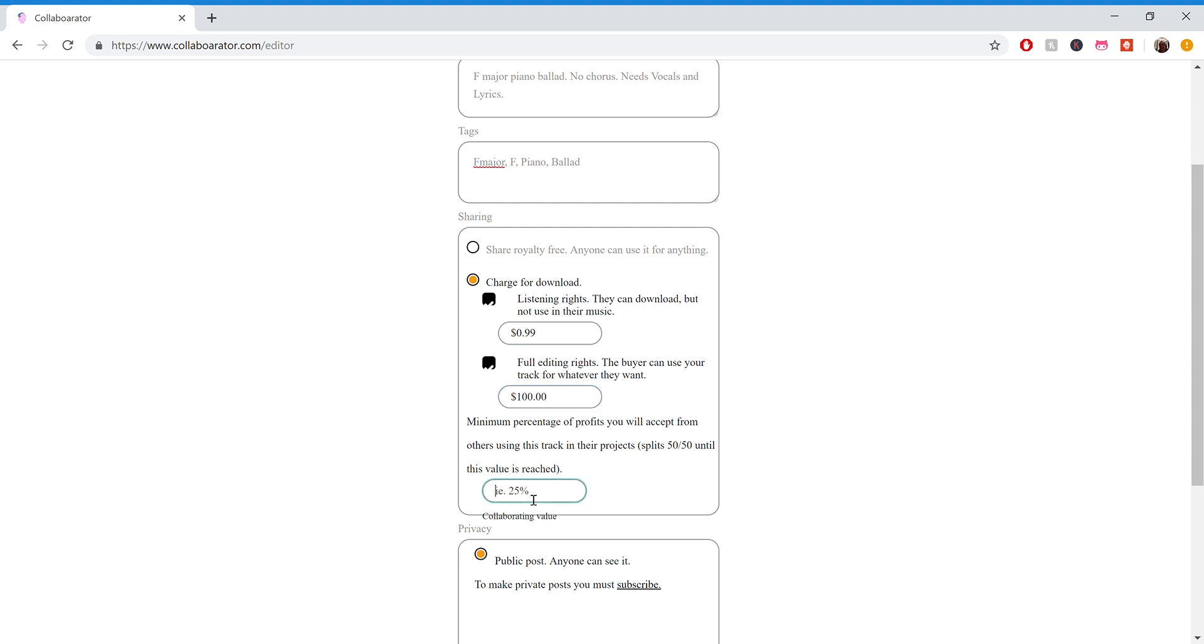And then you also set a minimum percentage of profits you'll accept. So as people collaborate on your track, do you want them to be able to have 50-50 split with you? Or maybe you want to keep 75 and they can only have 25. That's for you to set here. You can set it to zero and you can collaborate forever, basically. But what I'd like to do is just set to the actual example values.